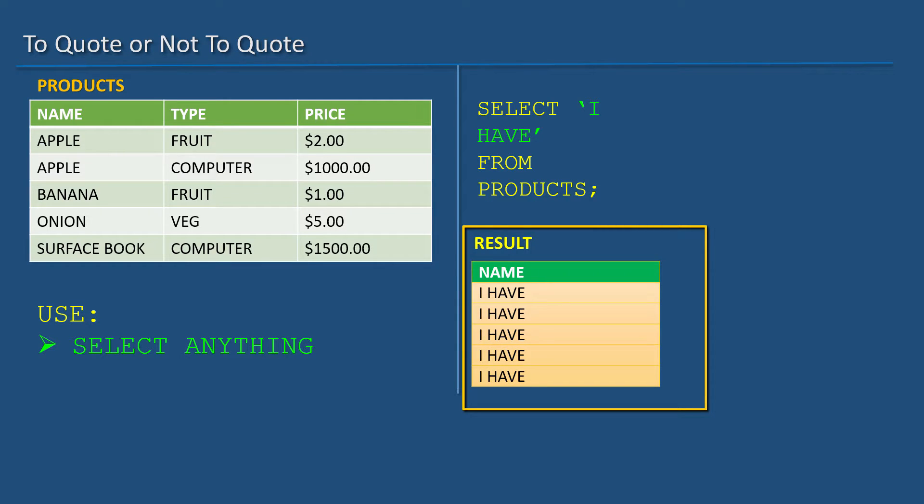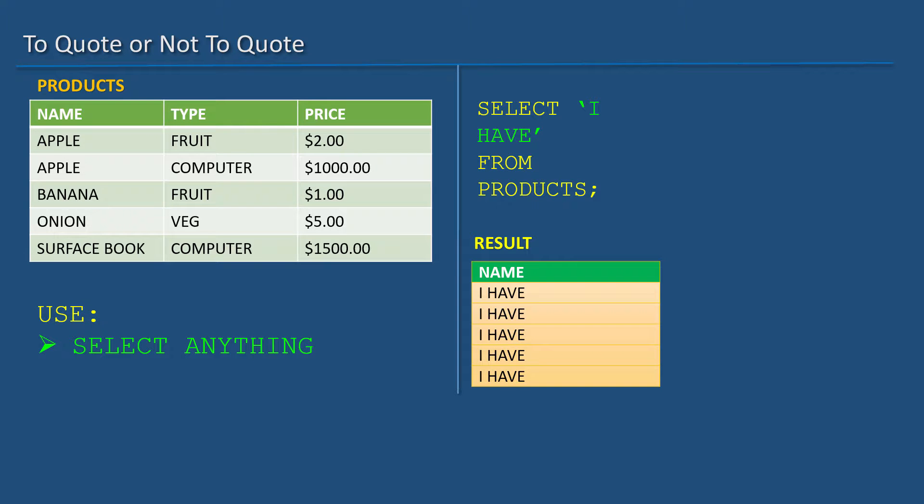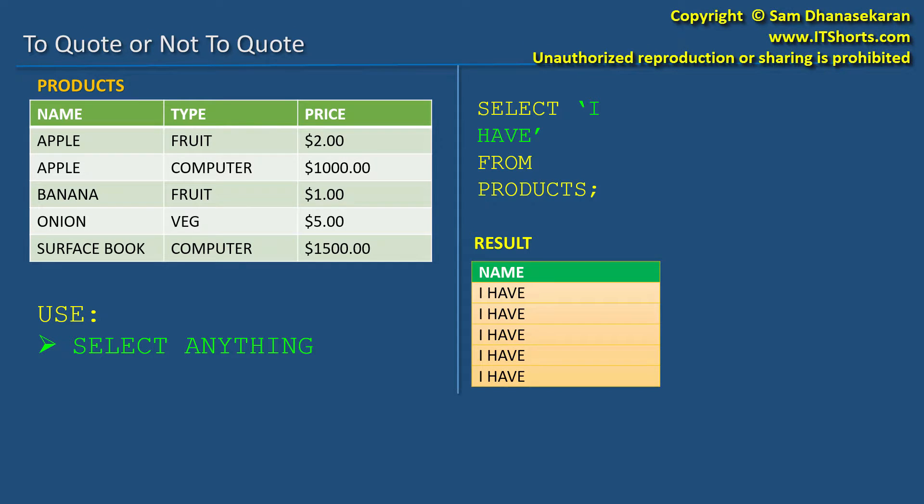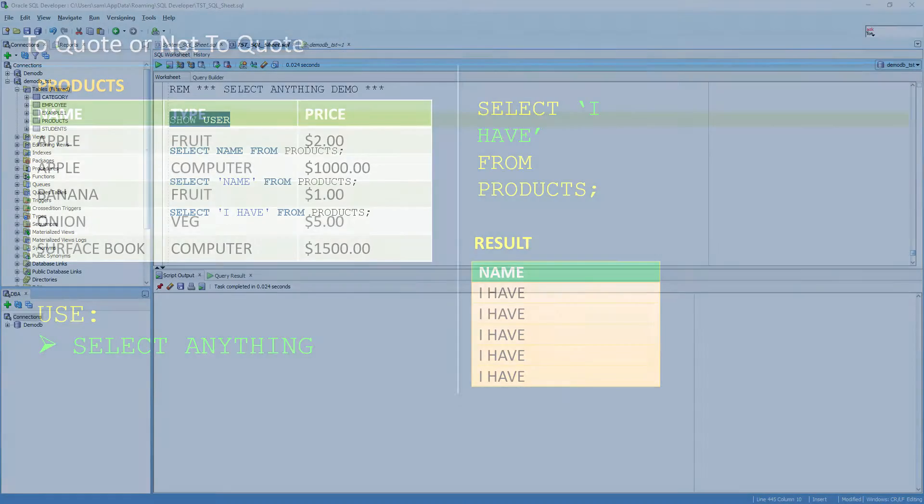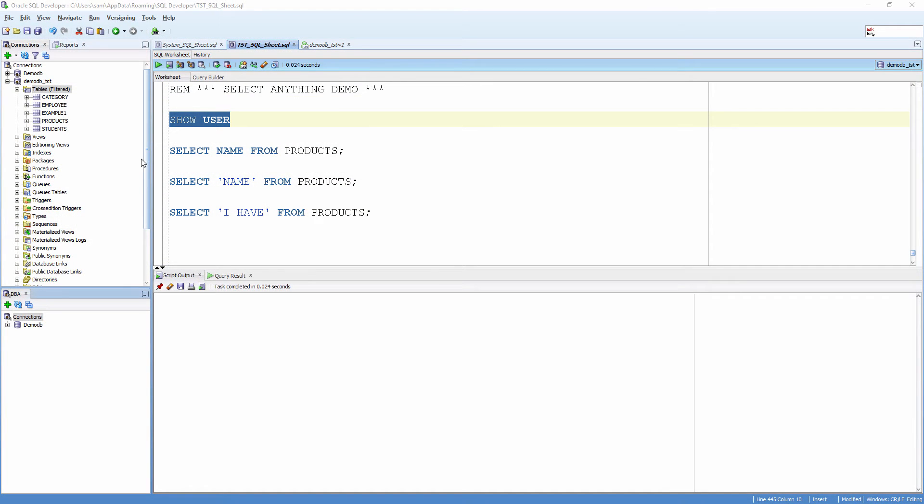There isn't a column called I have or there isn't a row called I have yet. We can have it as a part of a result using single quotes. Let's examine that.